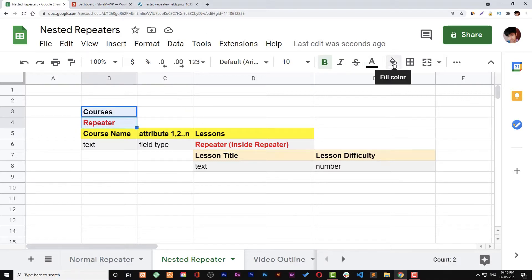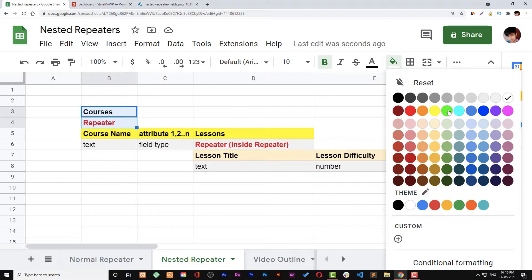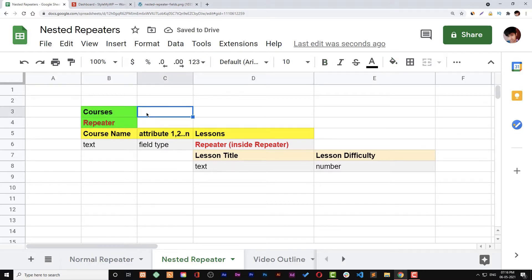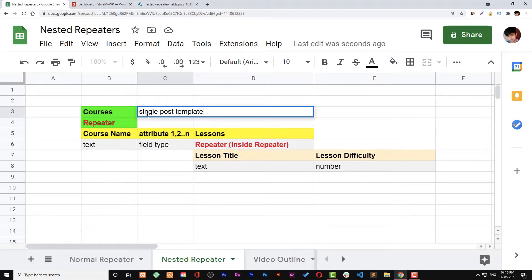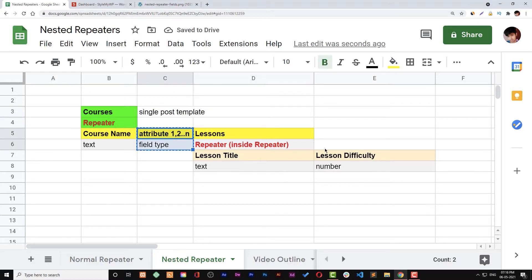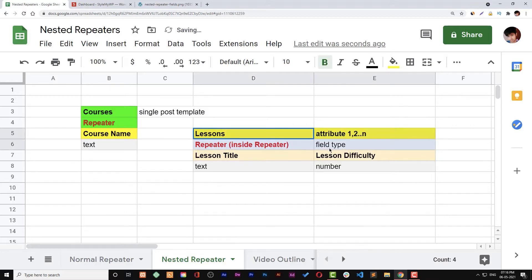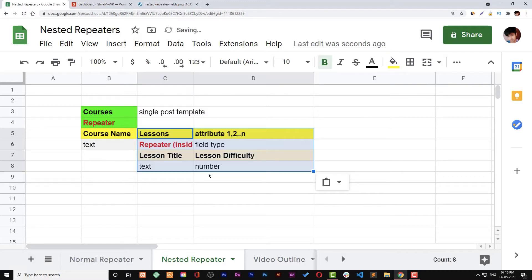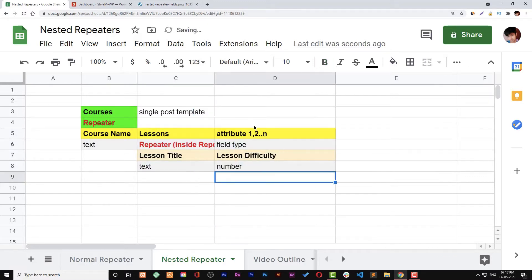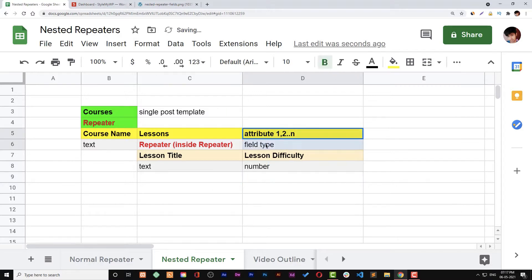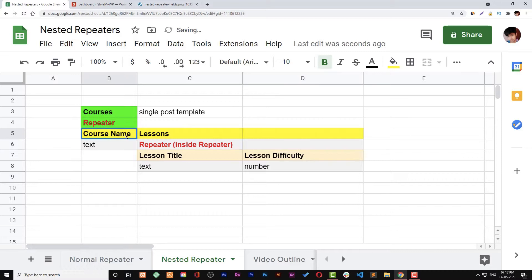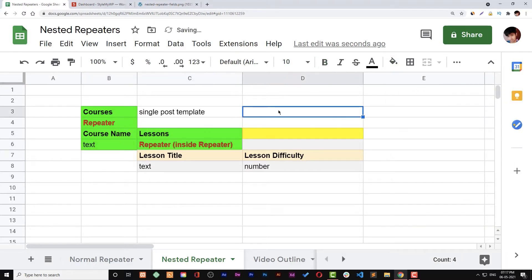We are going to create the same nested repeater field right away. For the sake of this video, you need to understand this sheet as well. We will create a single post template where there will be a repeater field for courses, and then we will create a loop. We are going to use a course name and lessons repeater field in our first loop.